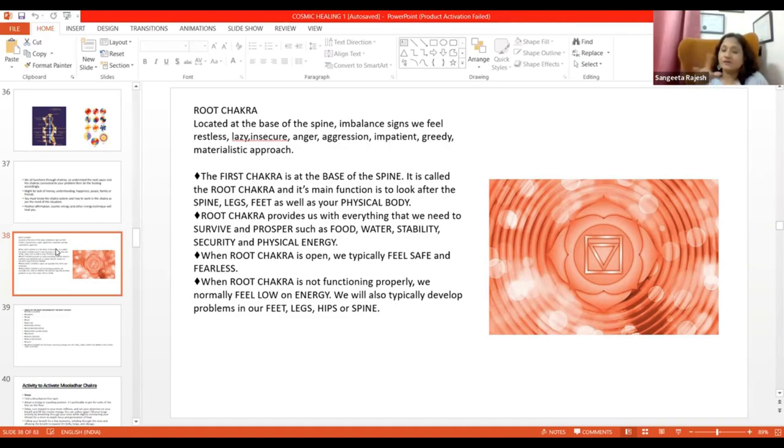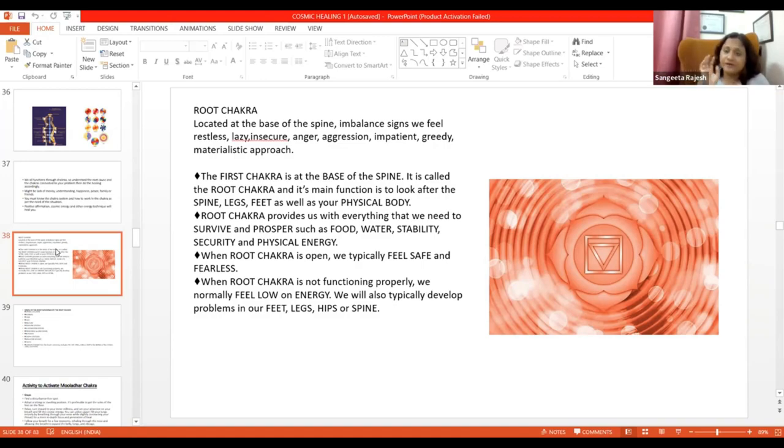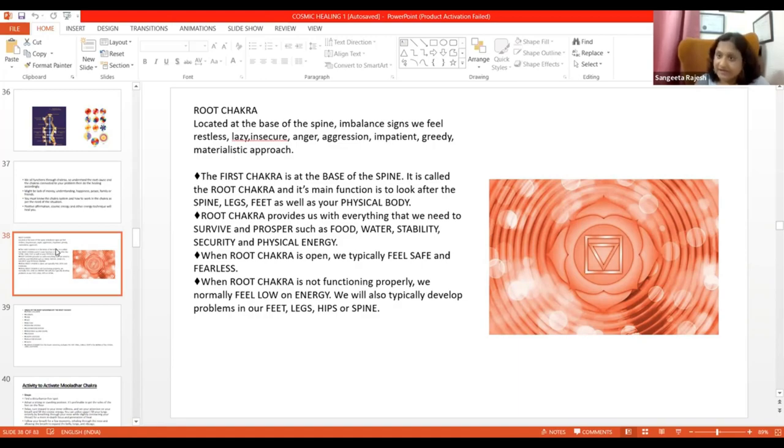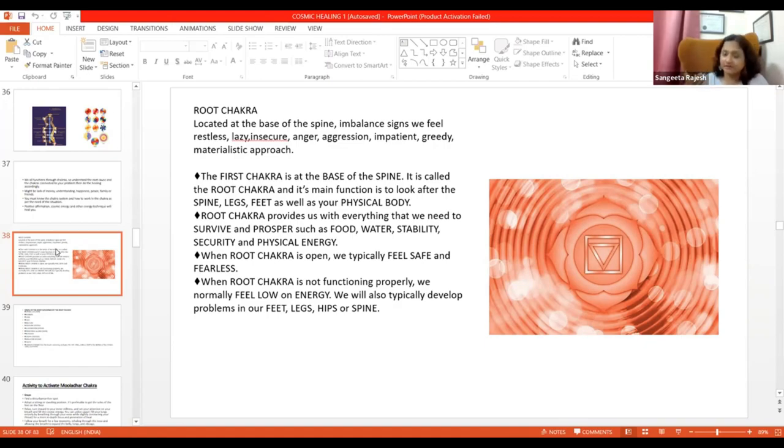Toh Shani Dev ko in sabka account rakhna padta hai. Marne ke baad unka bhai Yamraj will take care. But jab tak hum yahan pe hai, tab tak Shani takes care. Isliye log darte hai, jab Saade Sati aata hai. Kyunki jab Saade Sati aata hai, toh humari sare karm bhugtne shuru hojate.